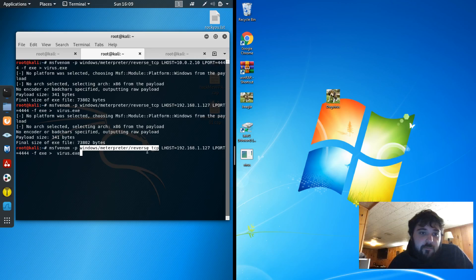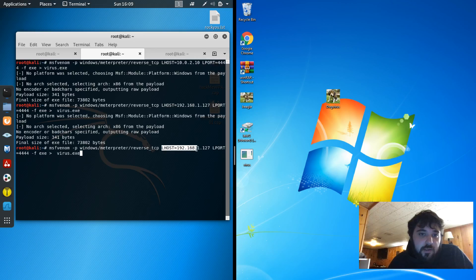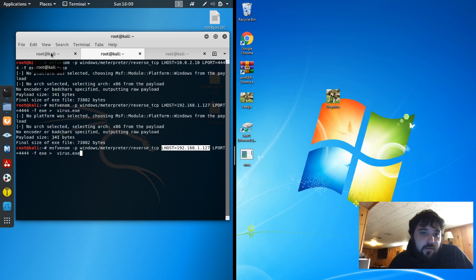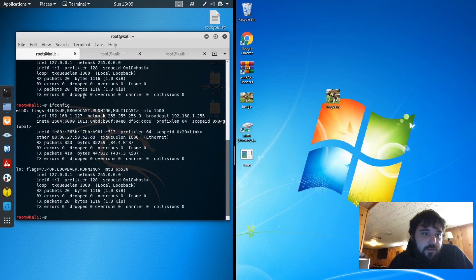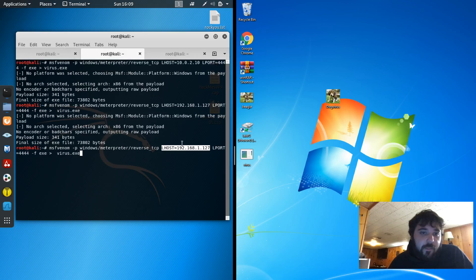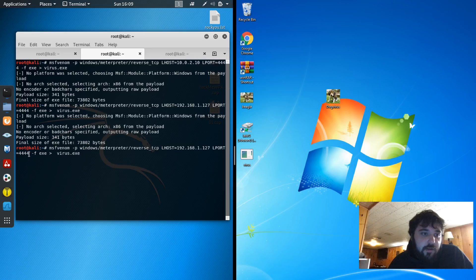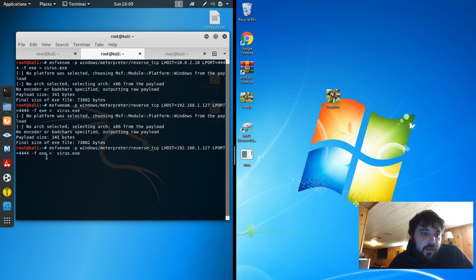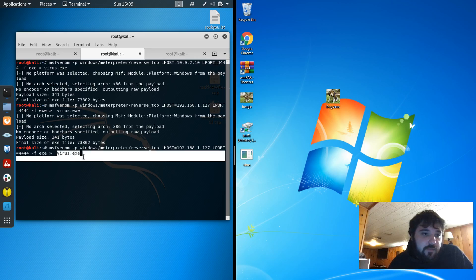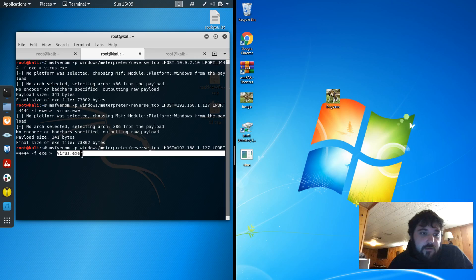And this is going to be a reverse TCP. So next would be the localhost which is this. This is the host of the Kali machine. And then the local port that you would want to connect on. It's going to create a .exe and it's going to be called virus.exe.